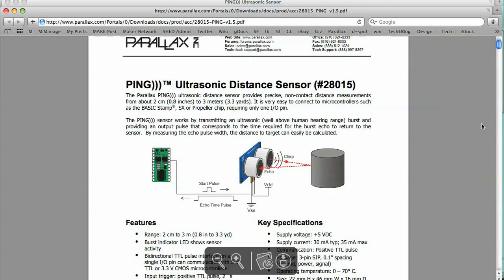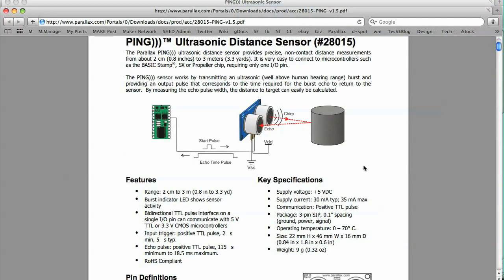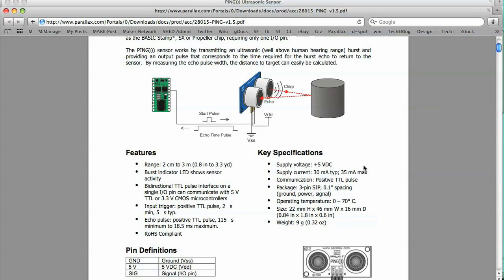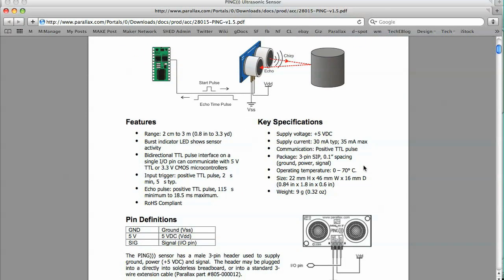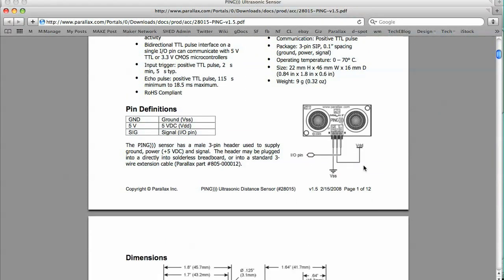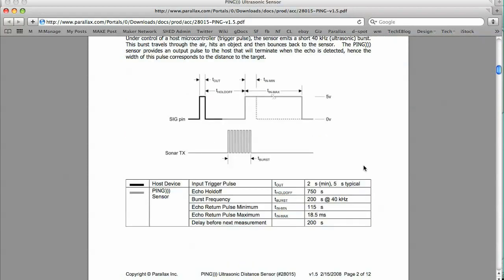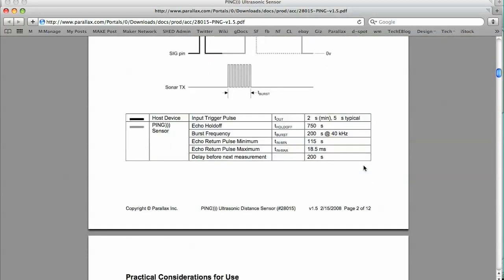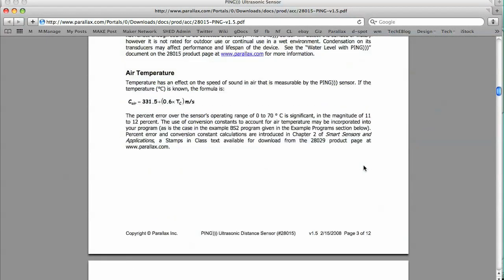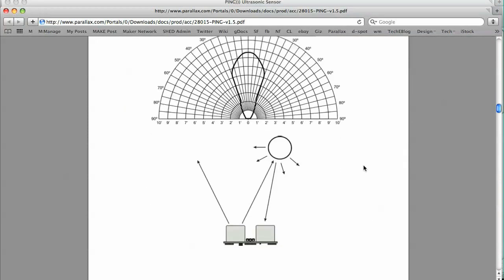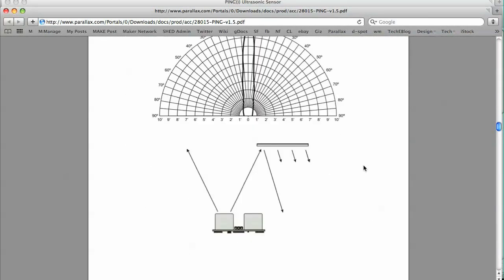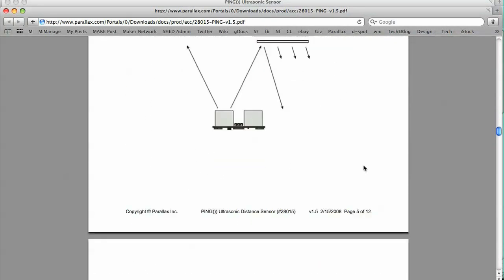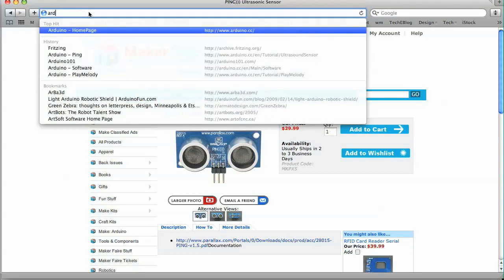Here's the data sheet, it's a PDF, and it shows you a lot more information about the ping ultrasonic sensor, includes the dimensions, and then it goes over how to use it, and even some troubleshooting tips and a lot of other information. Go ahead and take a look at it. It's really useful. Let's go ahead and jump over to the Arduino website.